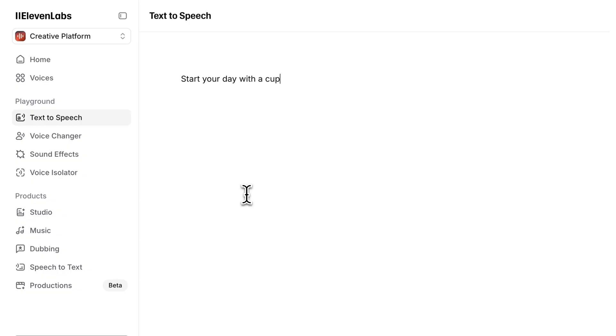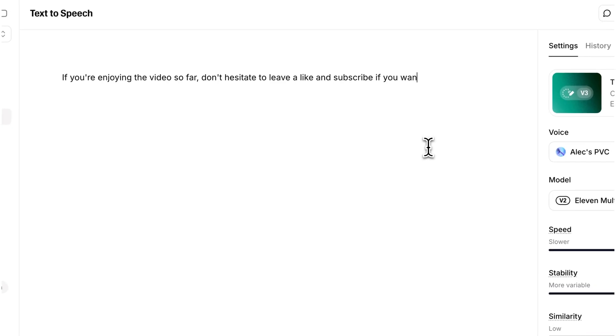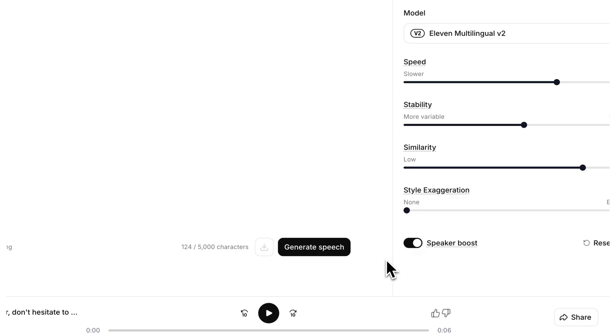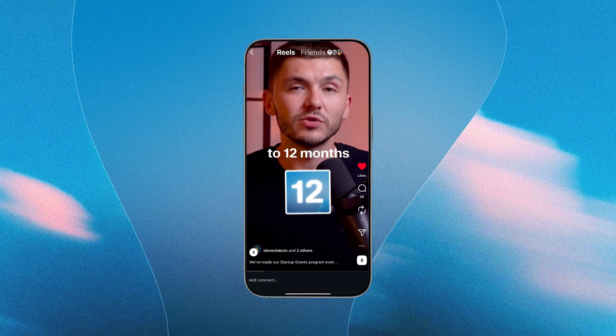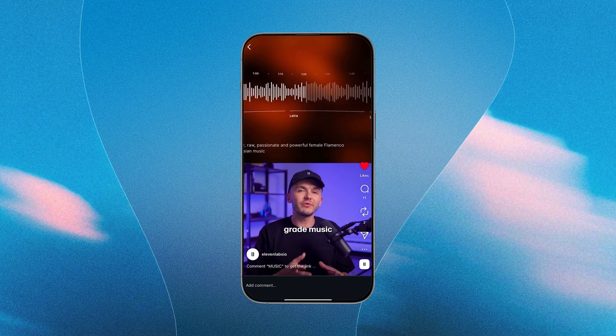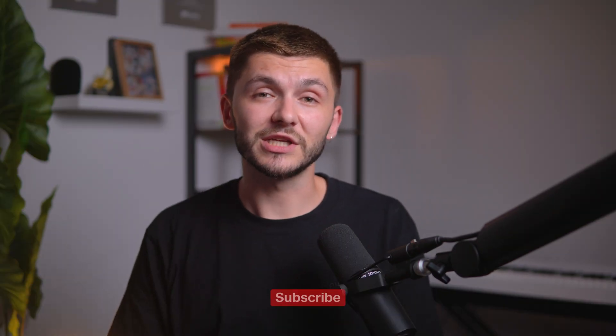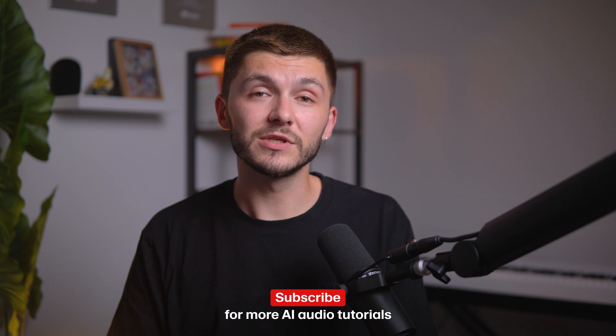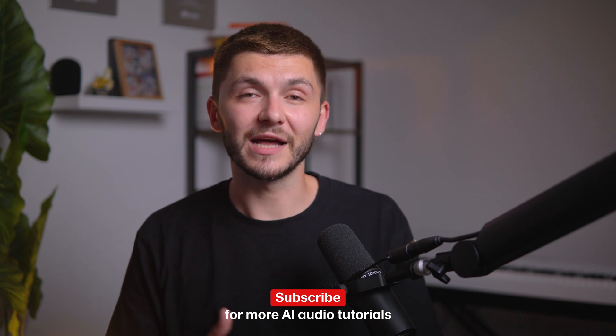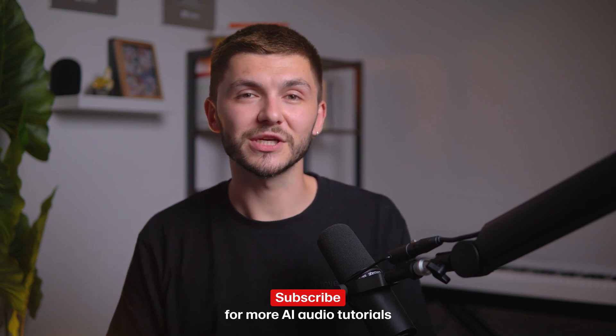You could also add calls to actions to your video's end screens, again, just by typing. You could even generate hundreds of hook variations for your trial reels on Instagram, so you can A-B test and then maintain voice consistency across all of your videos, even while you're on holiday. The creative possibilities with your professional voice clone are pretty much endless. If you have any questions about creating your own voice clone, drop a comment in the comment section down below. If you want to see more videos about AI audio and content, don't forget to like this video and subscribe if you want to see more. Thanks for watching.